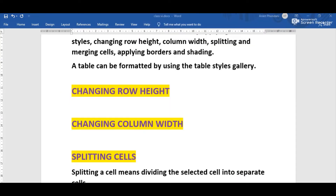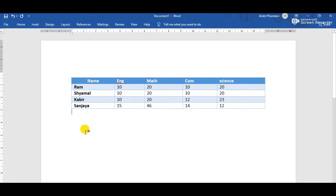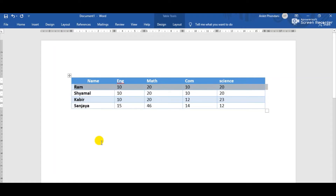The next formatting feature is changing row height. I will show it practically. Suppose this is the table and I want to change the row height of any row. I want to change the height of this particular row, so I have to select the whole row. Then right-click above the selected row.